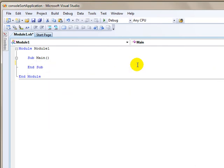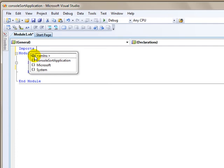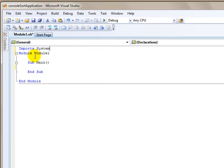What I want to do to keep me from having to type that every time I need to use an object from the system.io namespace, is I can just import this by saying import system.io.